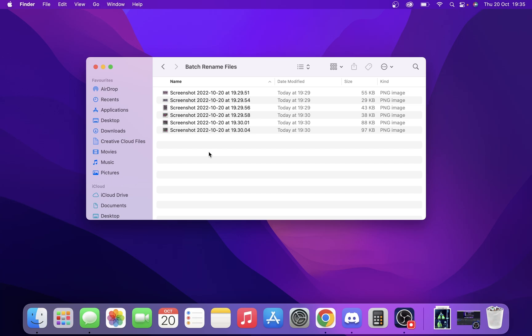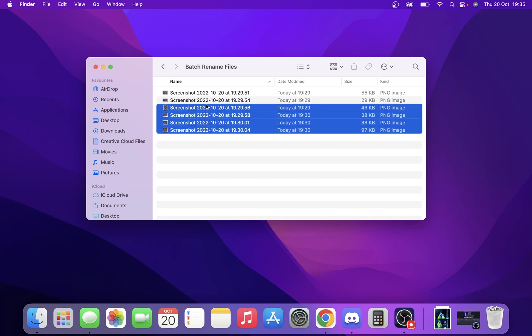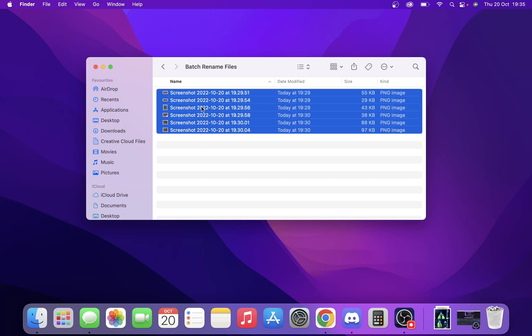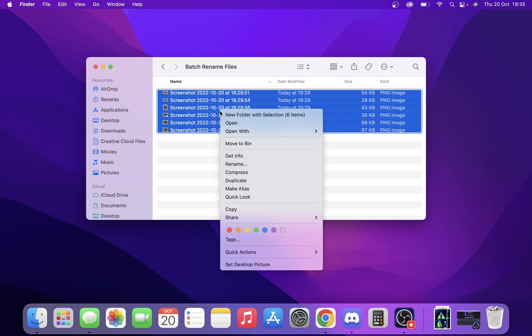First, highlight the files you want to change. Right-click and select rename.